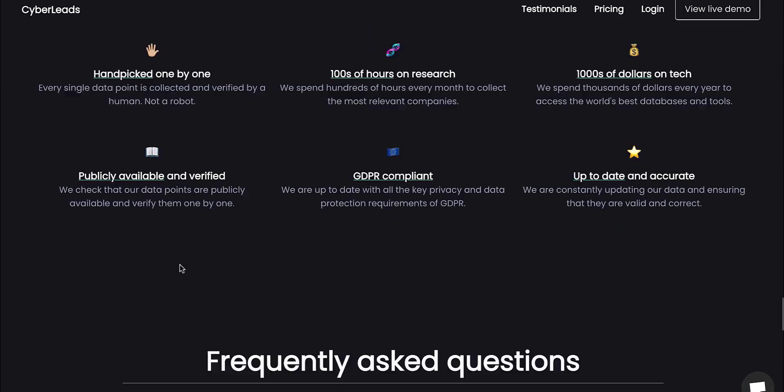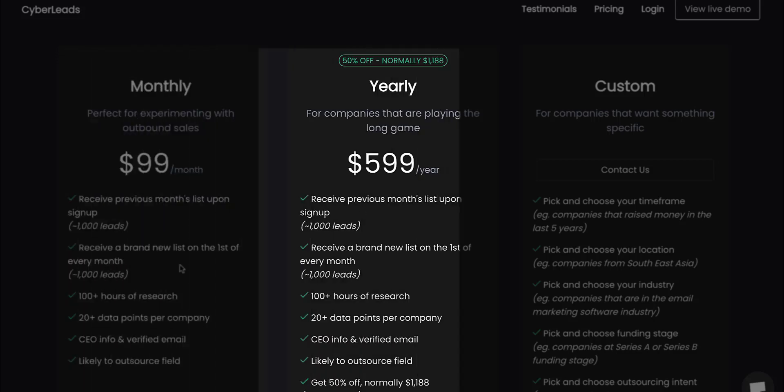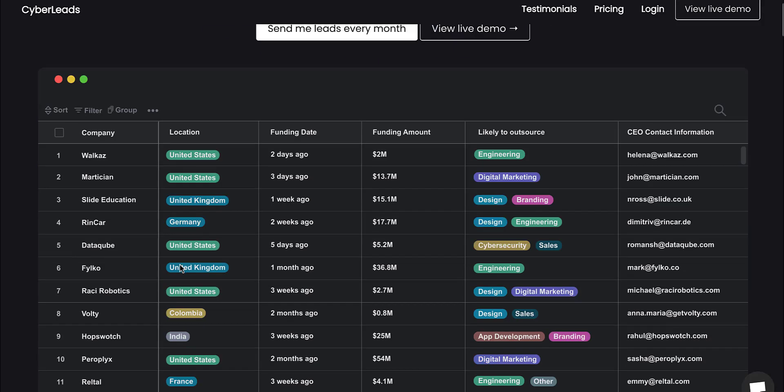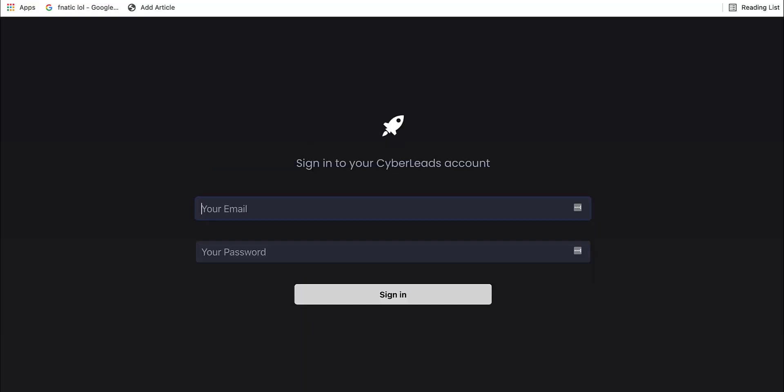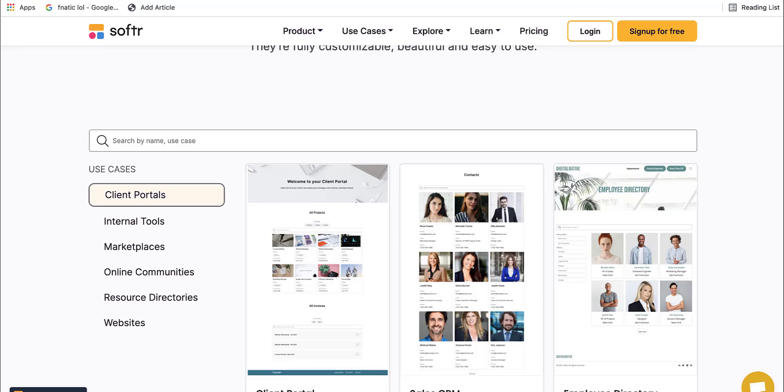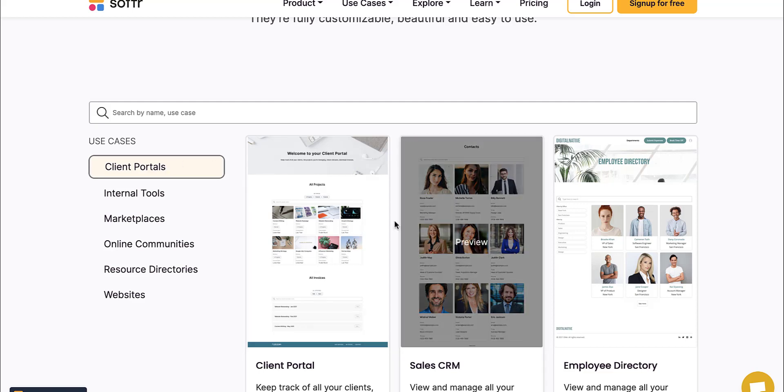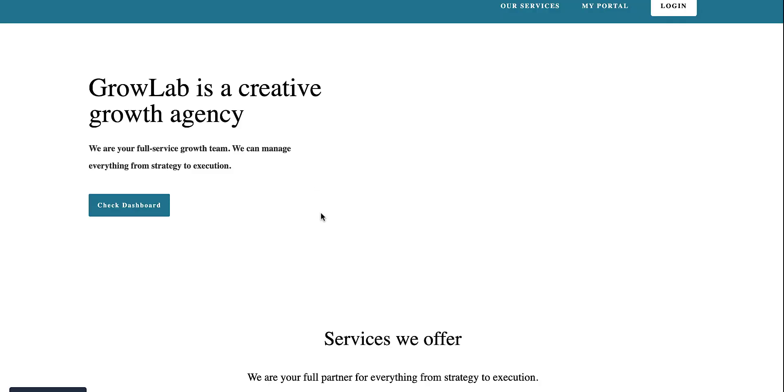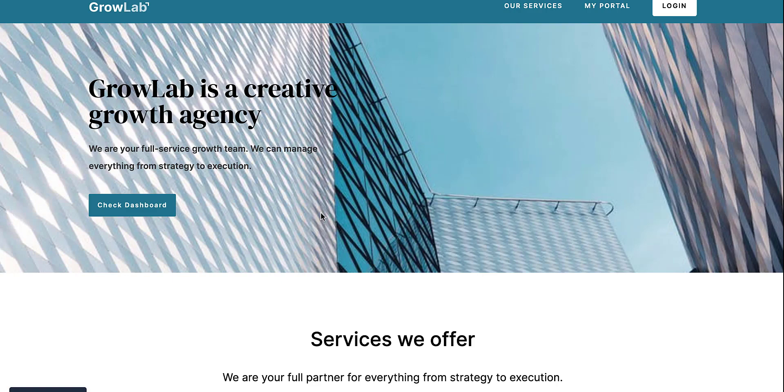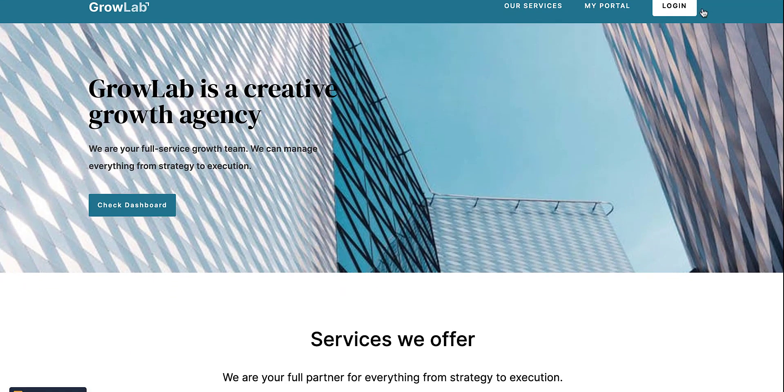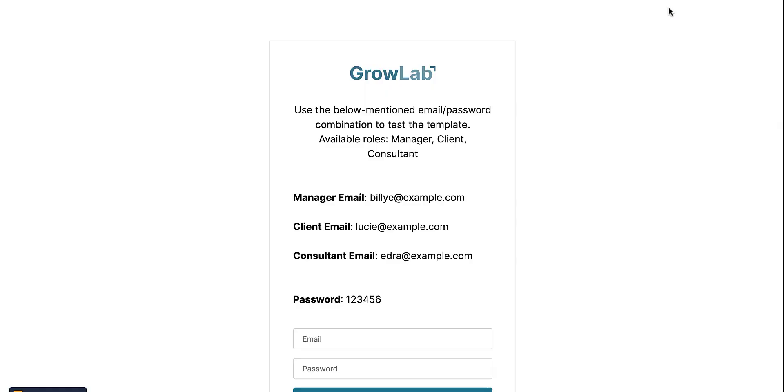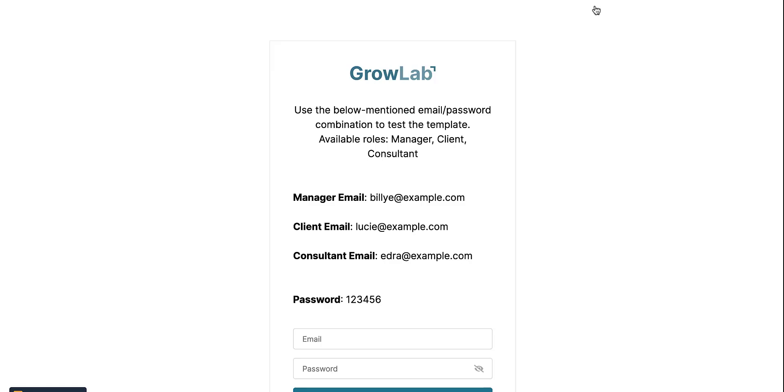GetCyberLeads.com mentions every single company that just raised millions and is looking to outsource. This is sent to your inbox every single month. They are charging monthly $99 and yearly $599. Using an Airtable base, you're getting access to it, so you can log in and then go from there.